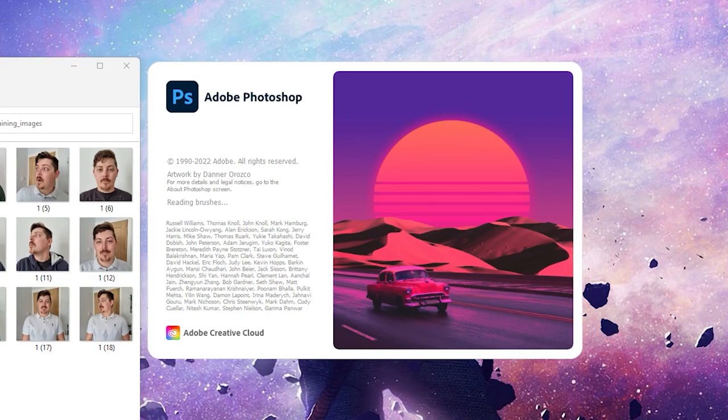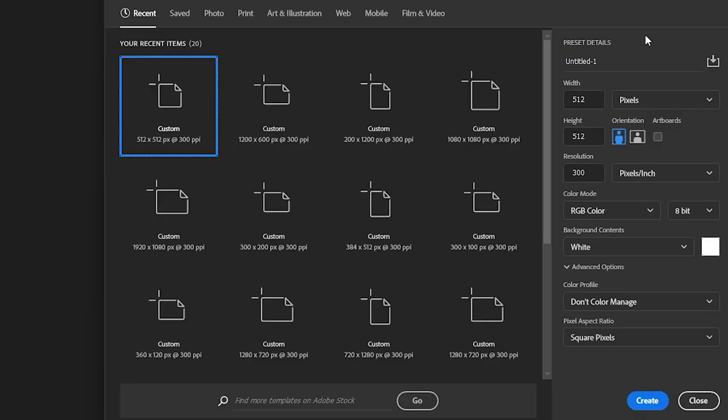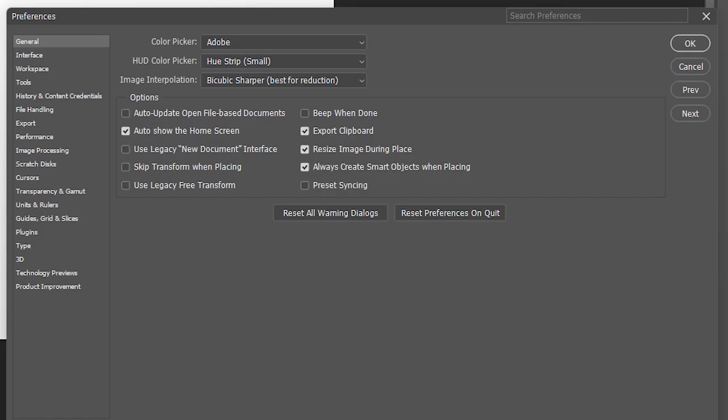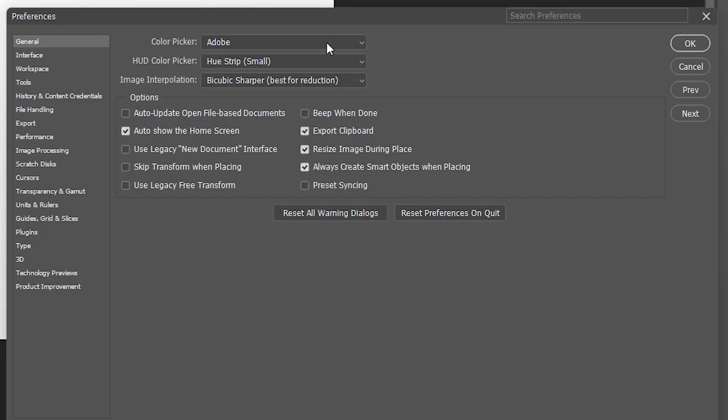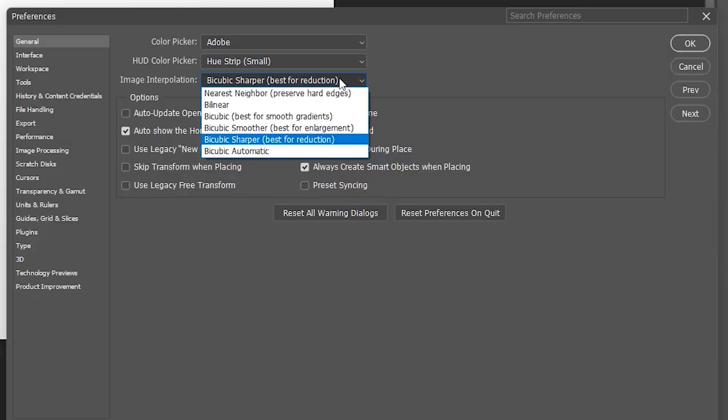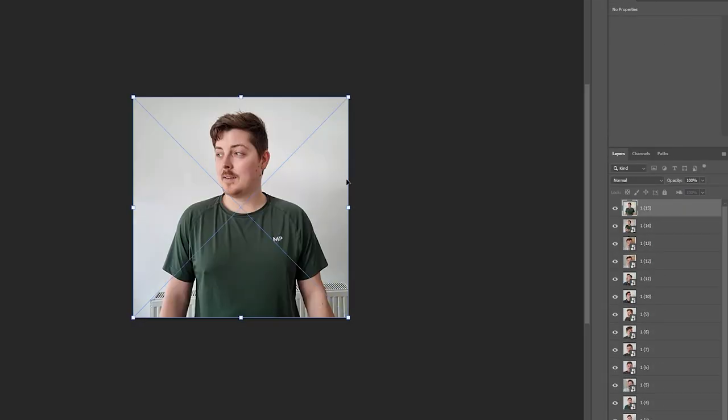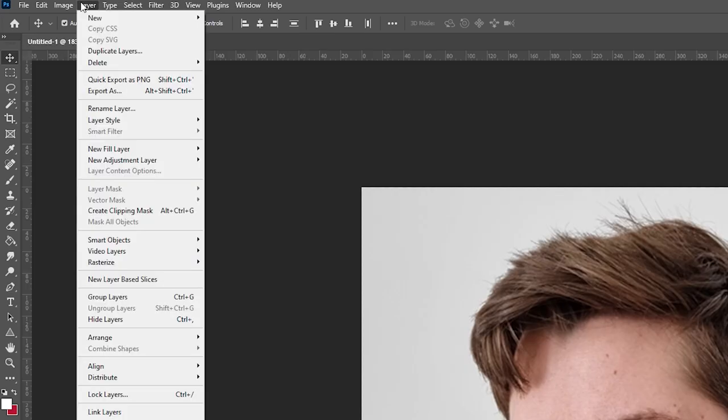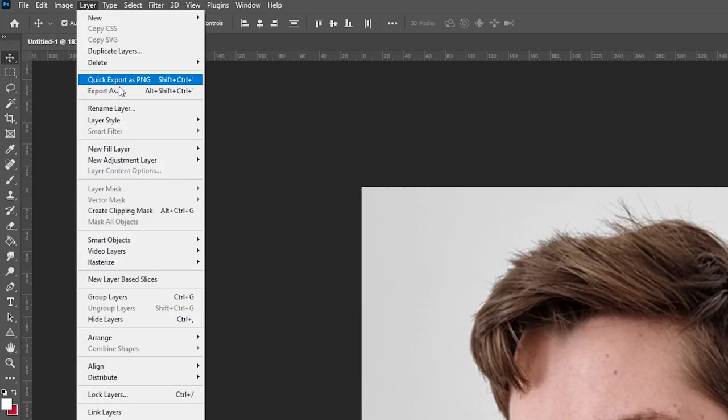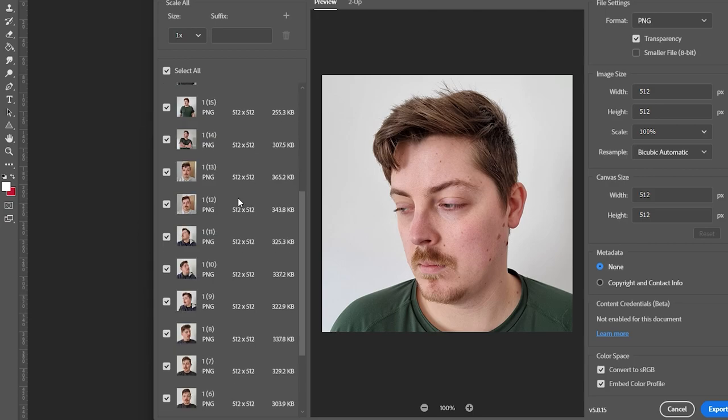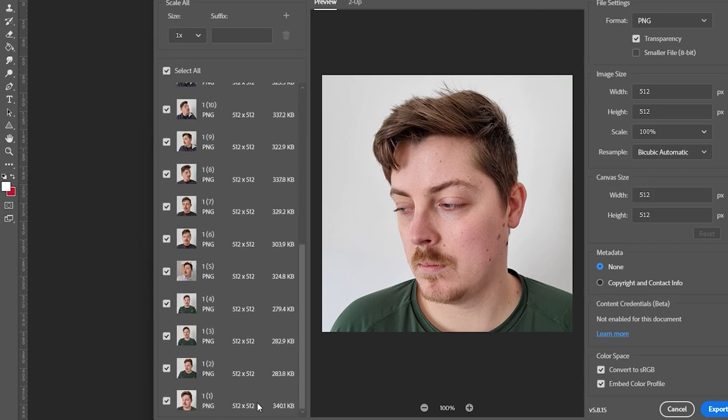Now, you can crop your photos in two ways. First, using Photoshop to scale them down to 512 by 512 pixels. Keep the resolution at 300 if it isn't already. Then, in Preferences, pick Bicubic Sharpener, best for reduction. Then, simply drag your images in. Then, go to Layer, Export As, make sure they're all PNGs.